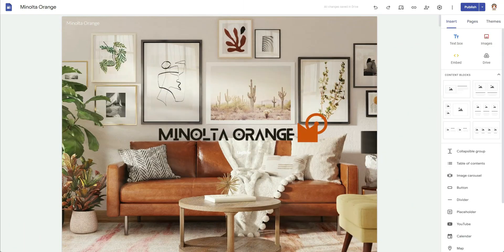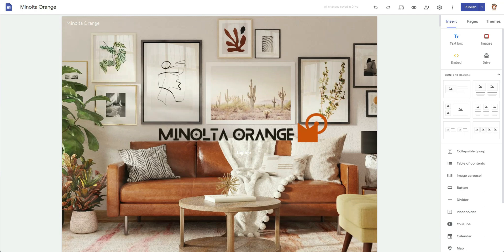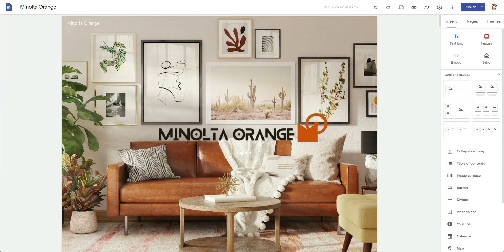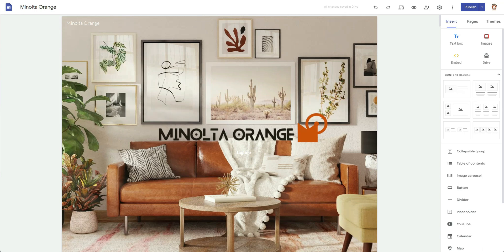Why hello there, welcome back to my channel. It is of course Chelsea of She Designs Things, and in today's video I am going to be showing you a brief overview of some of the integrations that I have been working on inside of my Google Site. I don't mean simple integrations, I mean some of the more complicated ones that people are wanting, and so I'm super excited to show what I have done in progress.